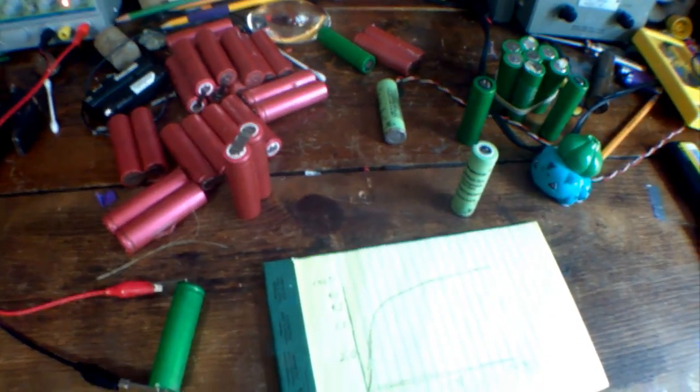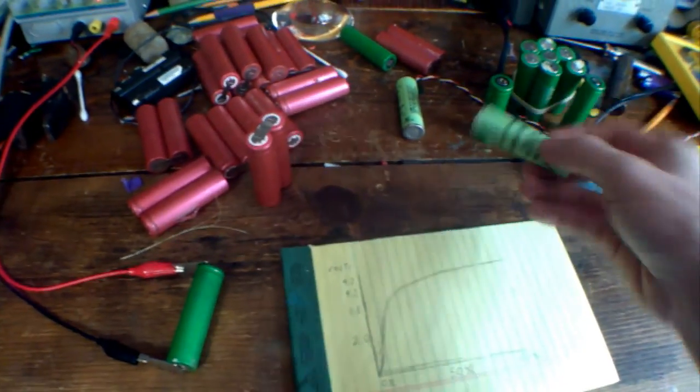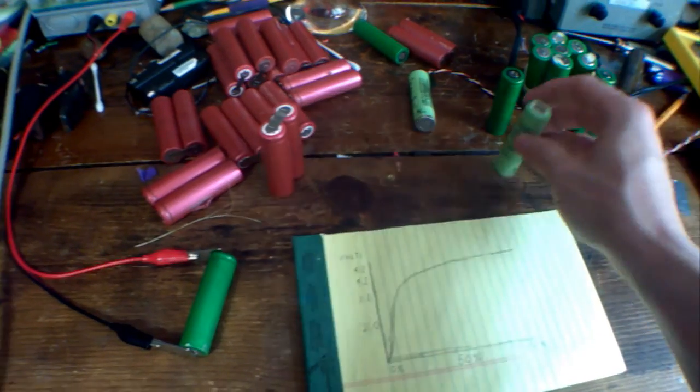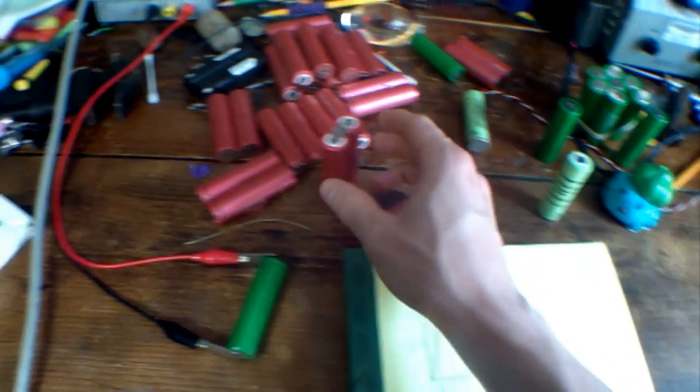Let's talk about the viability of using old dead lead acid cells. Now, I'm not talking about chronologically old.